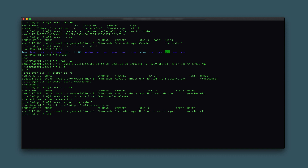Since we are finished using this container, type podman stop oracle_shell to return the container to an exited status. The next container example will use the 8-slim image and the podman run command.